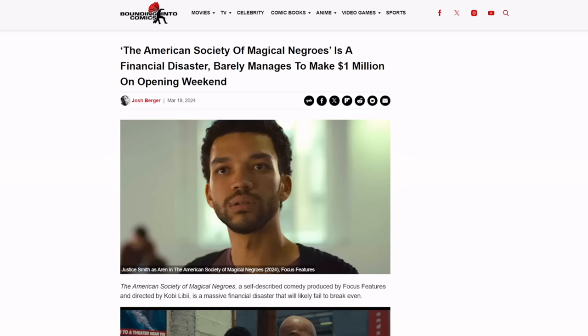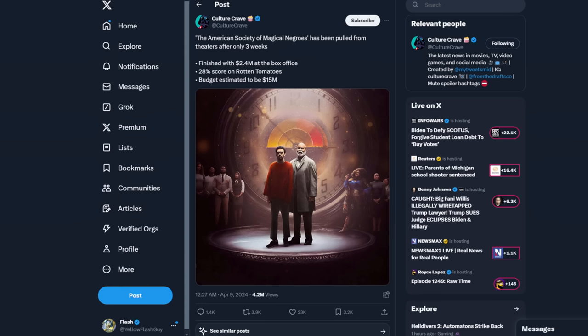Now that was news from March 19th. Let's see how the movie's doing now. The movie is being pulled from theaters after only three weeks. It finished its run with a 2.4 million dollar box office, a 28% score on Rotten Tomatoes, and a budget estimated to be at 15 million dollars. And that is a low budget, ladies and gentlemen. That is a Godzilla Minus One budget.